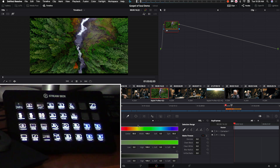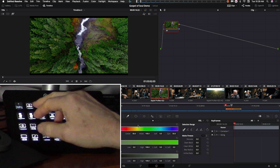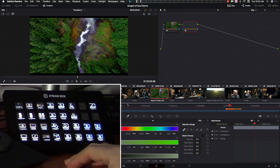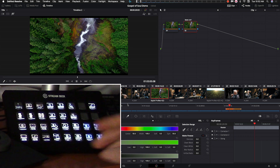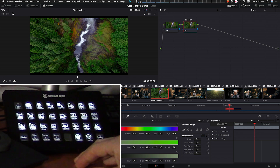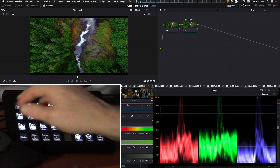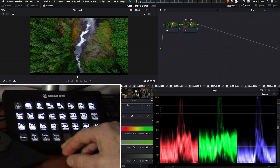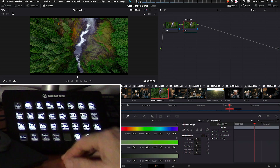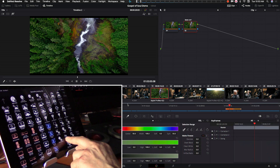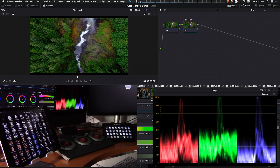Let's start grading. The way I like to work is I always leave my first node clean and start doing my grading on the second node. So we add a serial node, quickly label it 'base correction,' and bring up our scopes. The scopes aren't on this page on the Stream Deck — we slip out, open up the scopes, and go back. On Touch Portal the scopes are right on the main page.